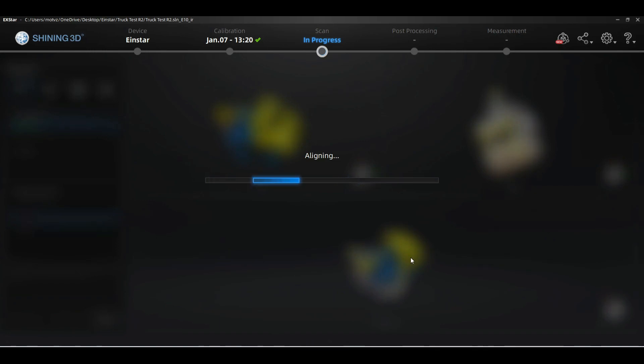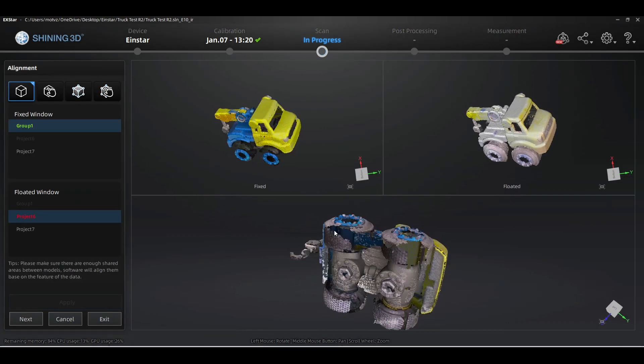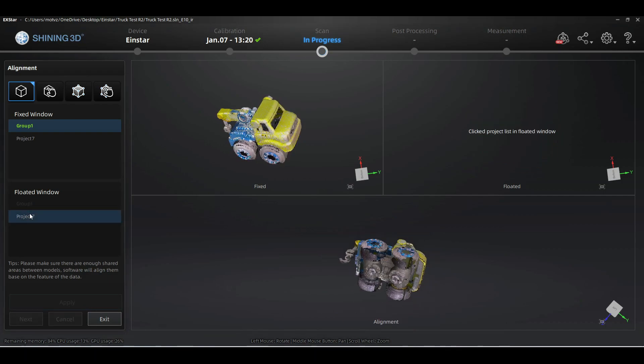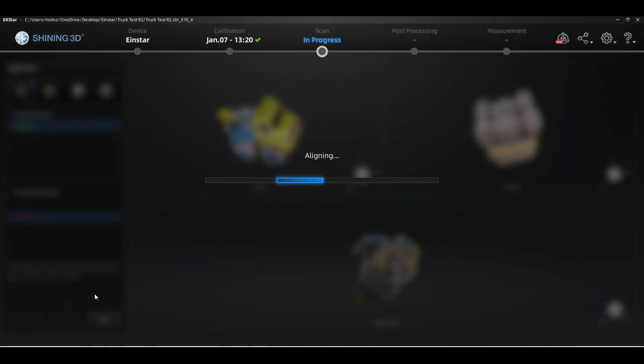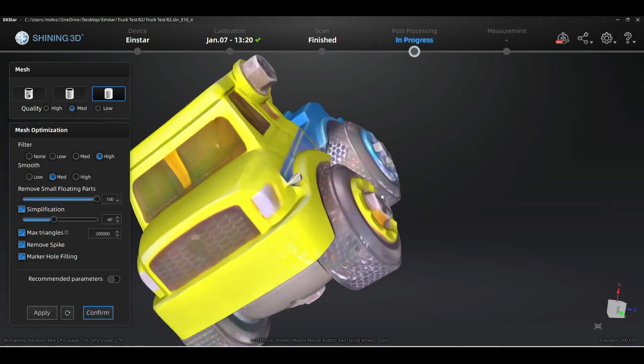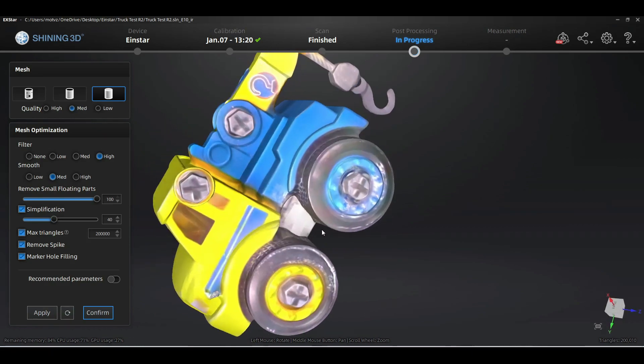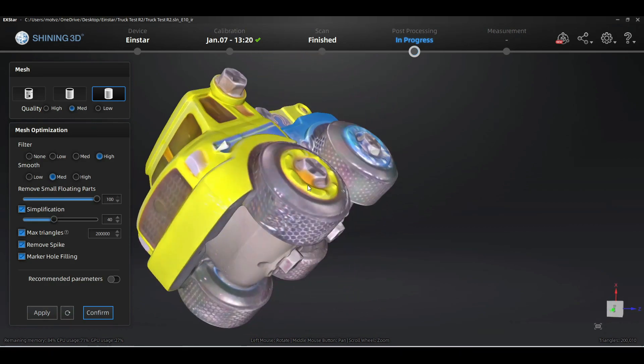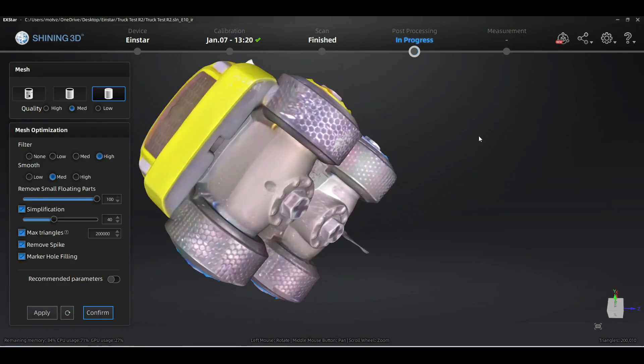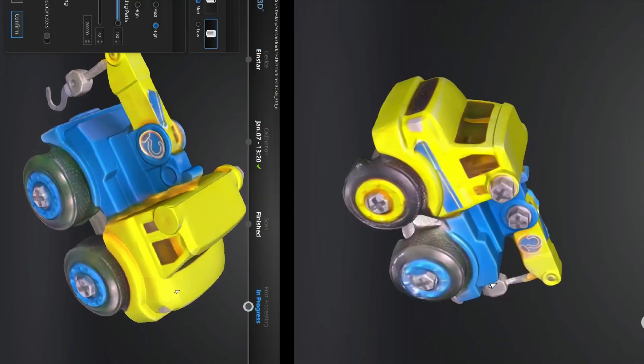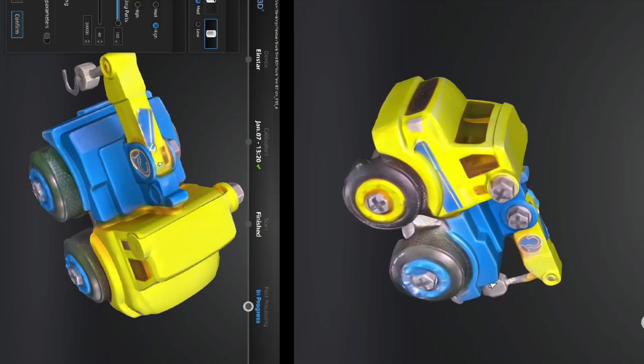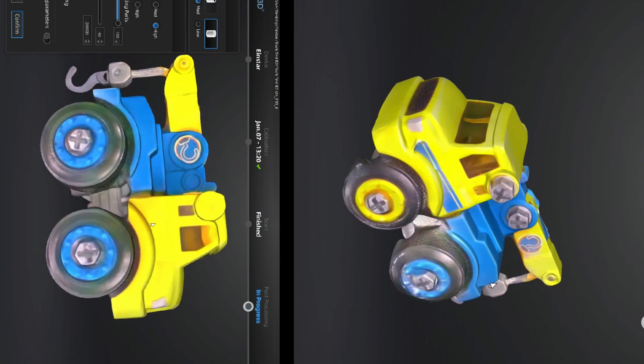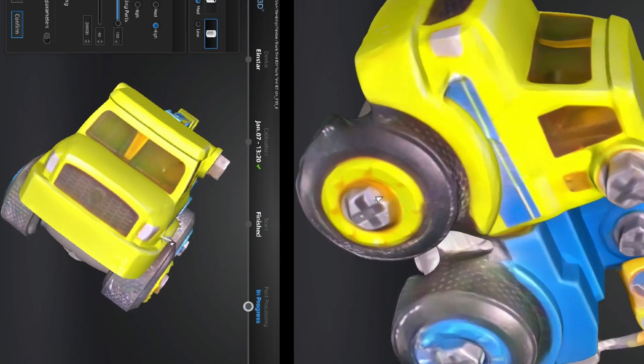After we are done with aligning all of the meshes, we are going to go ahead and create the model. Here is the result of the scan using baby powder. As you can see there is a lot more detail. Now let's go ahead and compare the two scans. On the left we have the scan where we used baby powder, and on the right is the scan without.